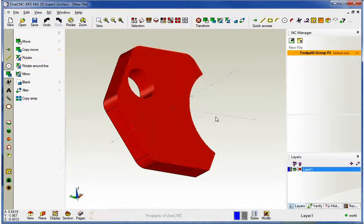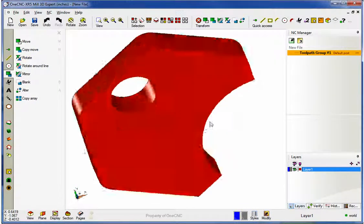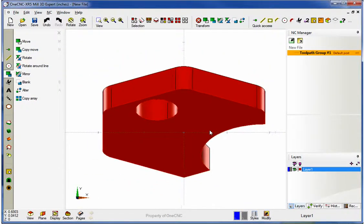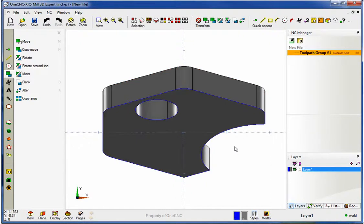Alright, so in summary, within XR5, it's very simple to take your geometry and rotate it. Thank you so much for watching. I look forward to seeing you in the next video.